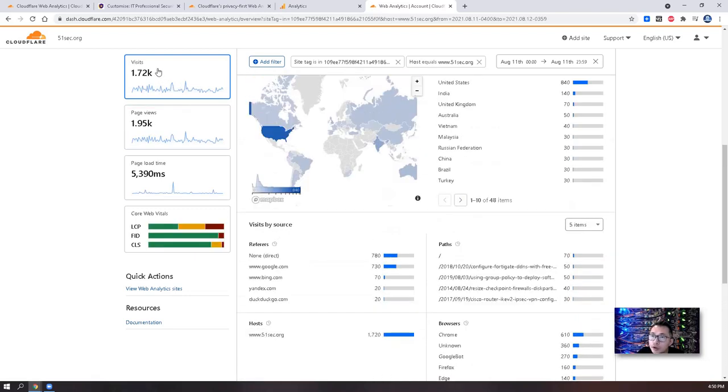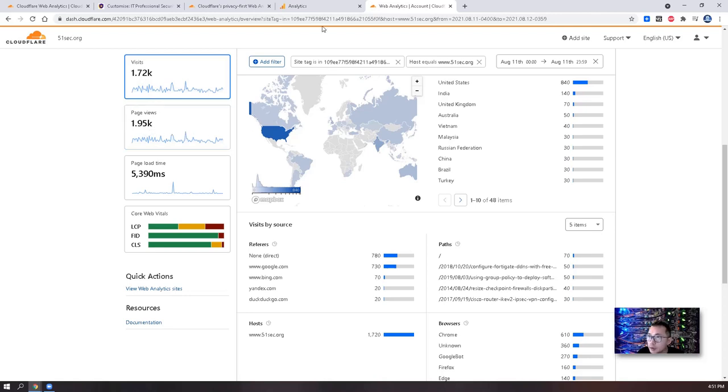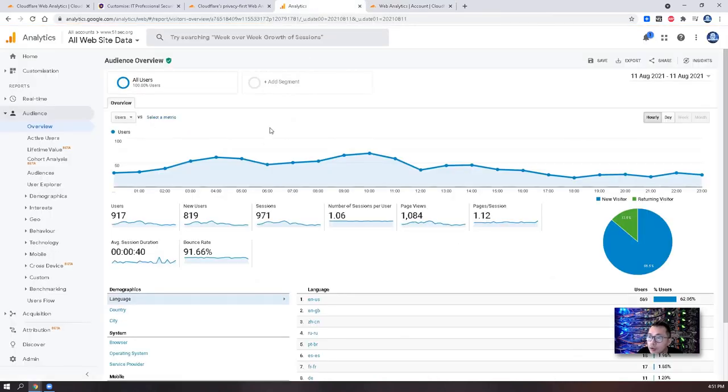Which gives us exactly the numbers for www.51sec.org, this website. I only have 1.72k and 1.95k for this website on that day. But when you look at here, it's almost half of what shows in the Google Analytics.